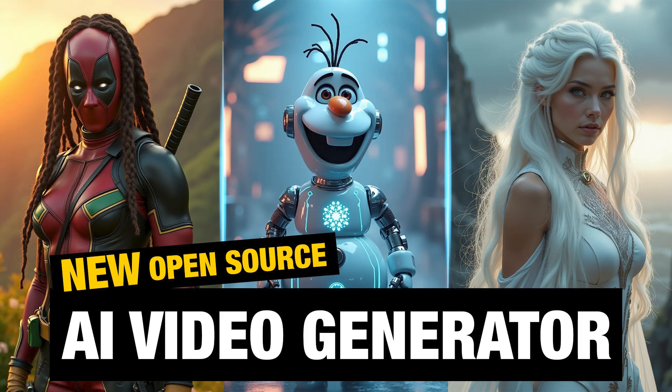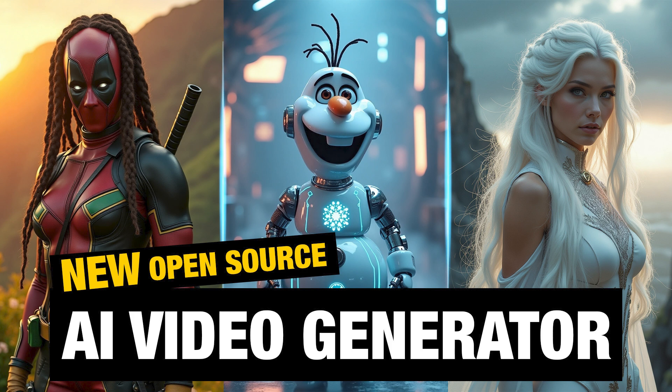Hi guys, this is Daniel from FND. In this video, we are going to see the newly released AI video generator that is open source and generating videos in real time. Let's see what that video generator is and how it works. So let's get started.